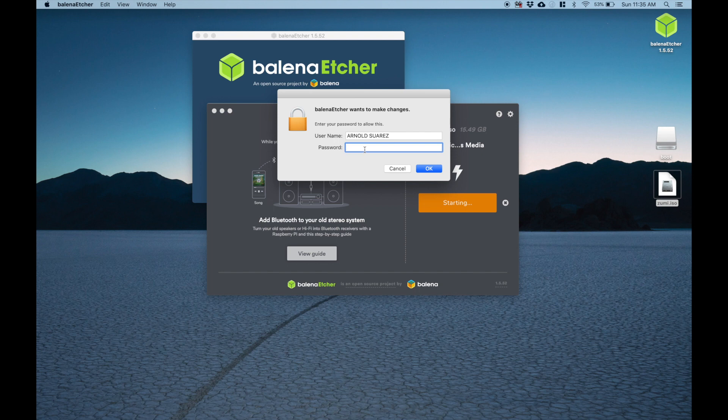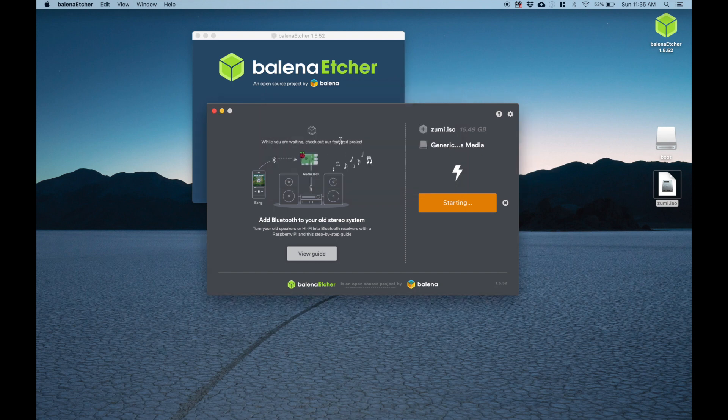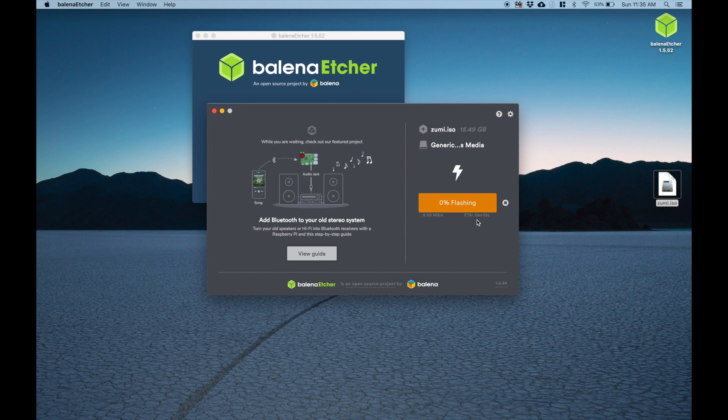It's going to ask for my password. Put that in. And now it's starting to flash. It gives you an ETA. So right now it's telling me it should take about 29 minutes.